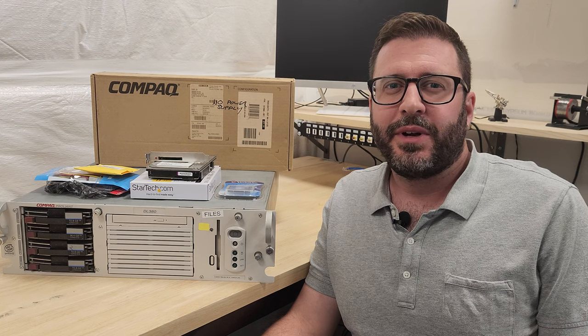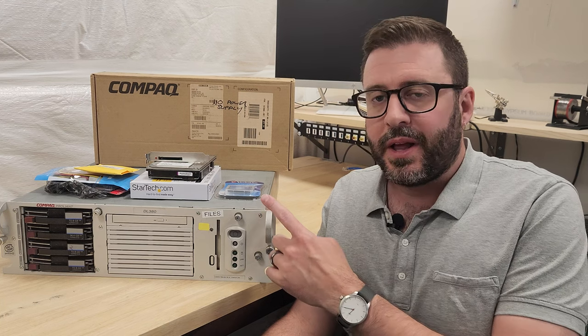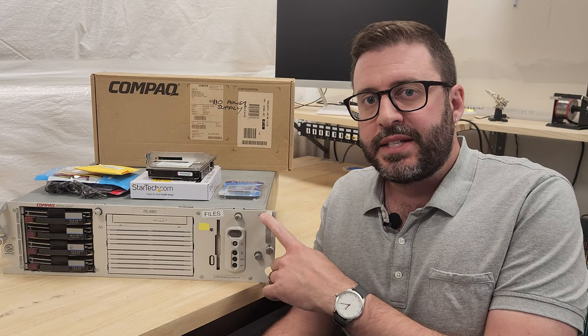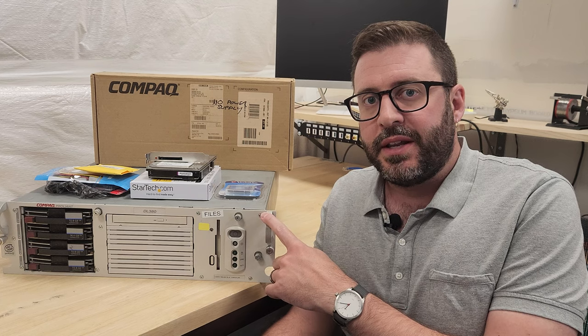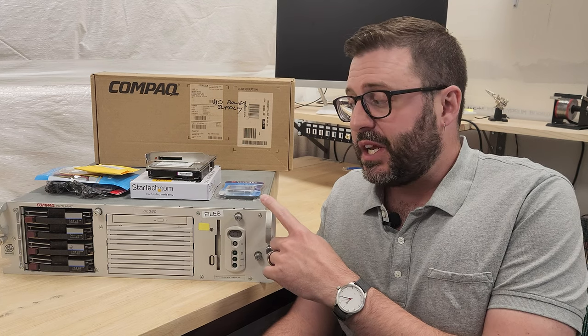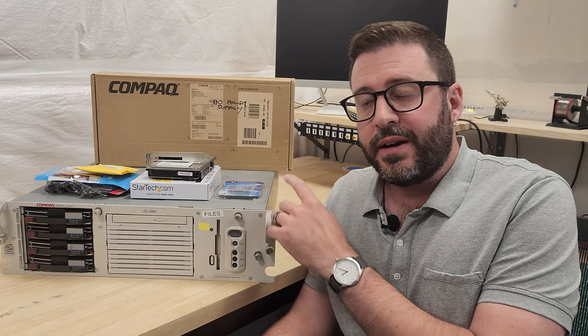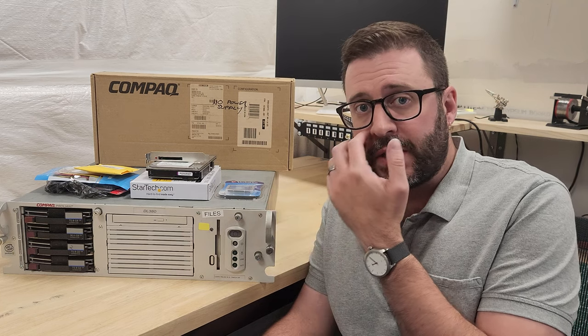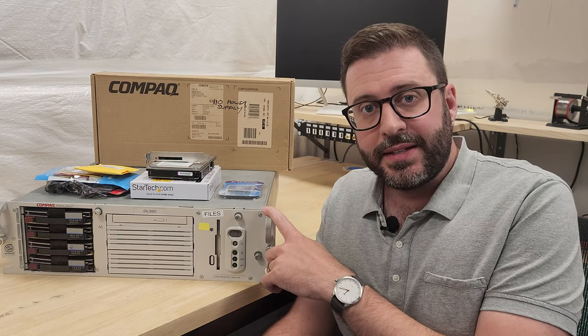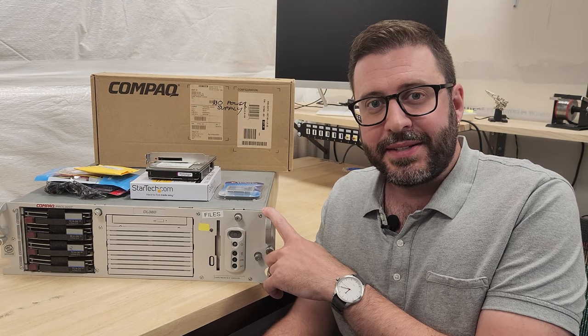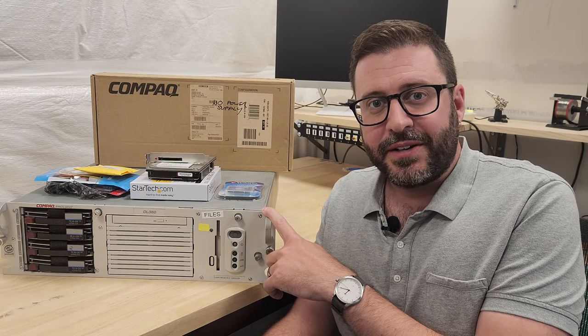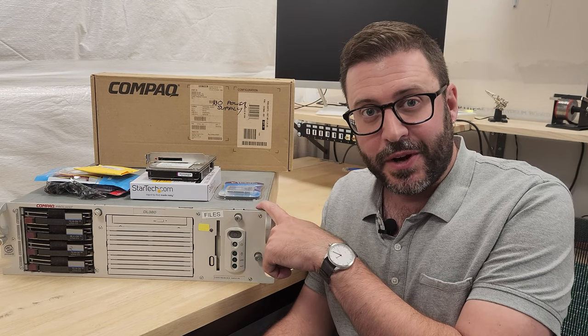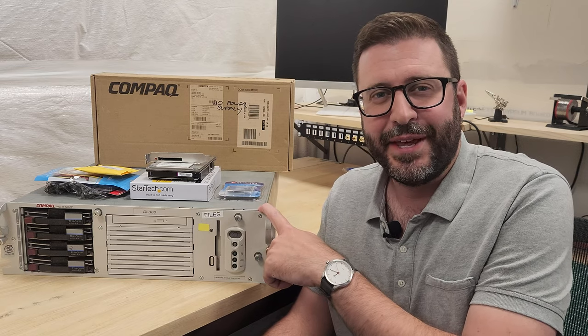Hey everyone, today we're going to look at this Compaq ProLiant DL380. This thing came out in the year 2000. HP bought Compaq just two years later and the Compaq name kind of went away over the years. They still make these DL380 ProLiants. It's actually very hard to find information about this particular Gen 1 online because there's 11 generations of them now.